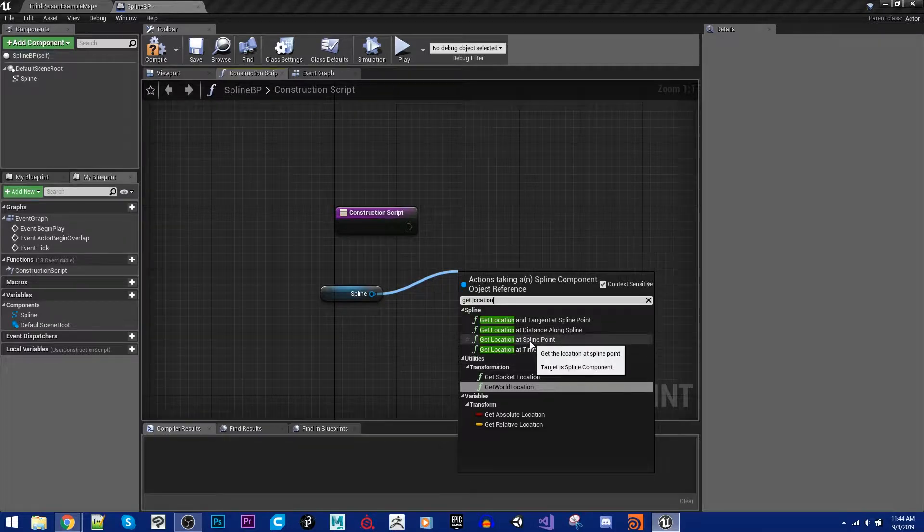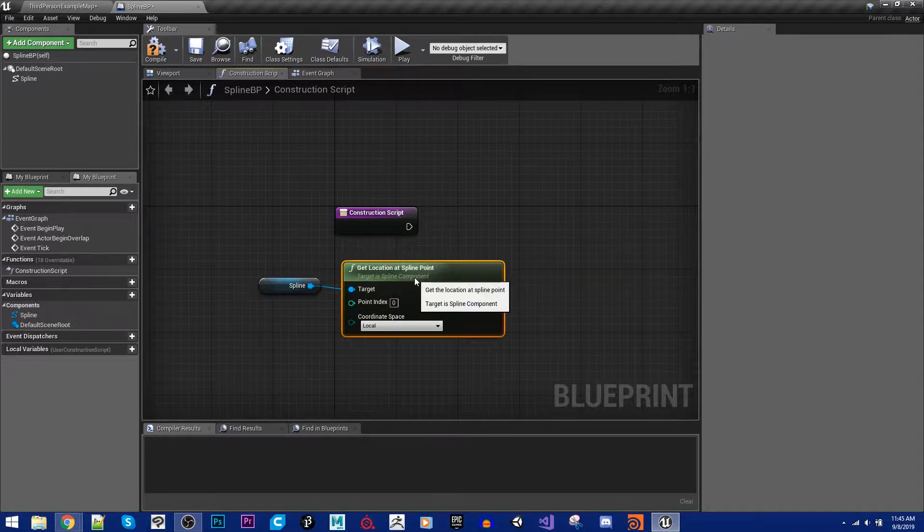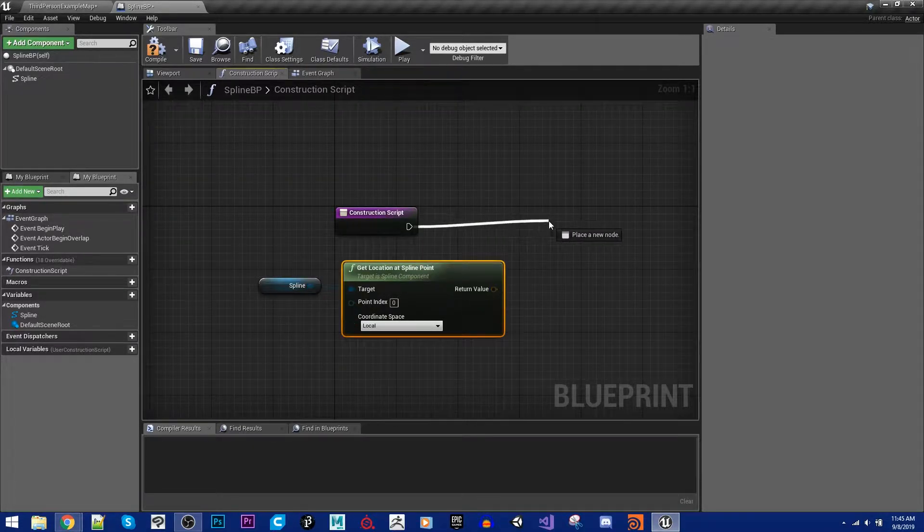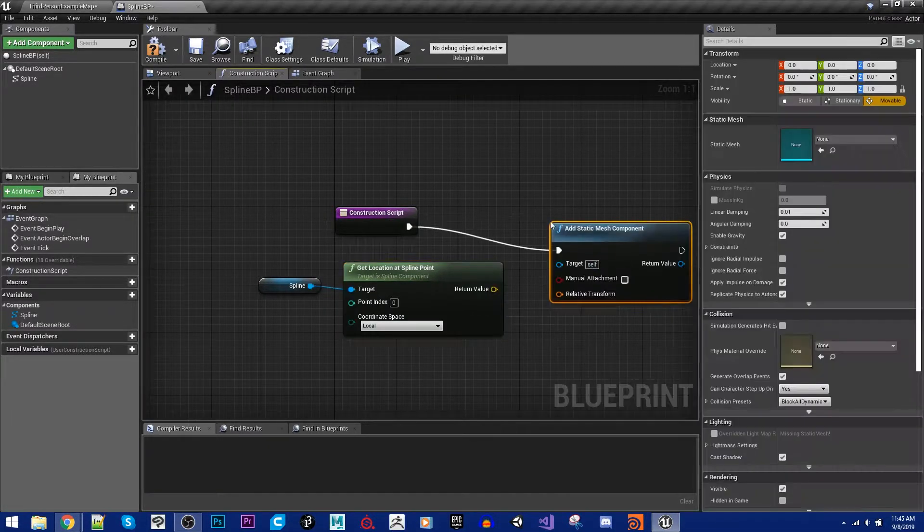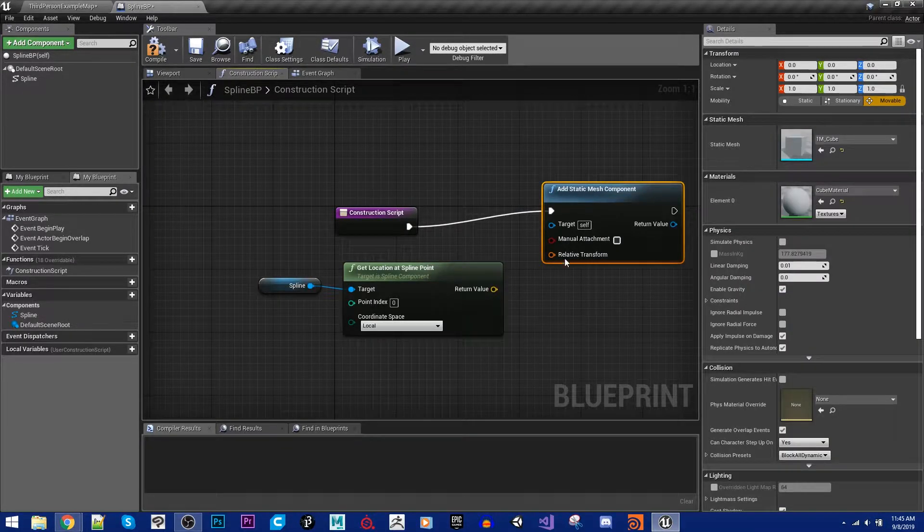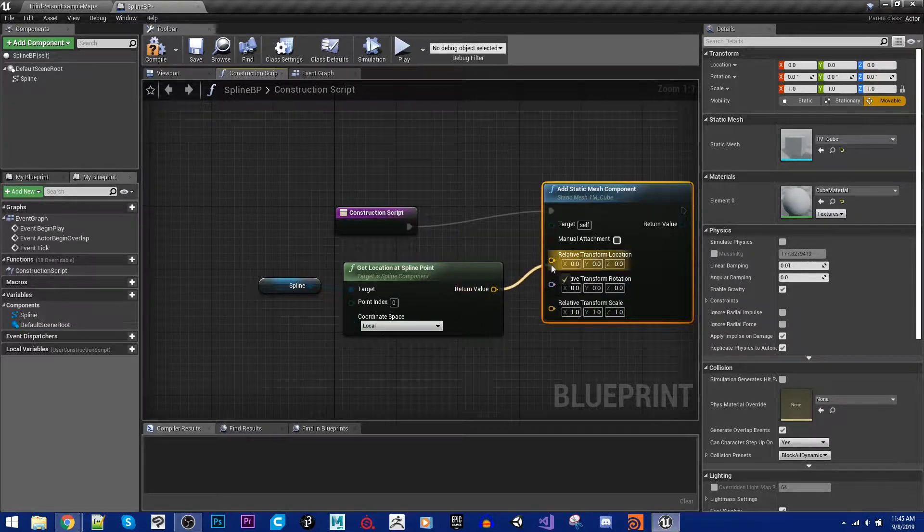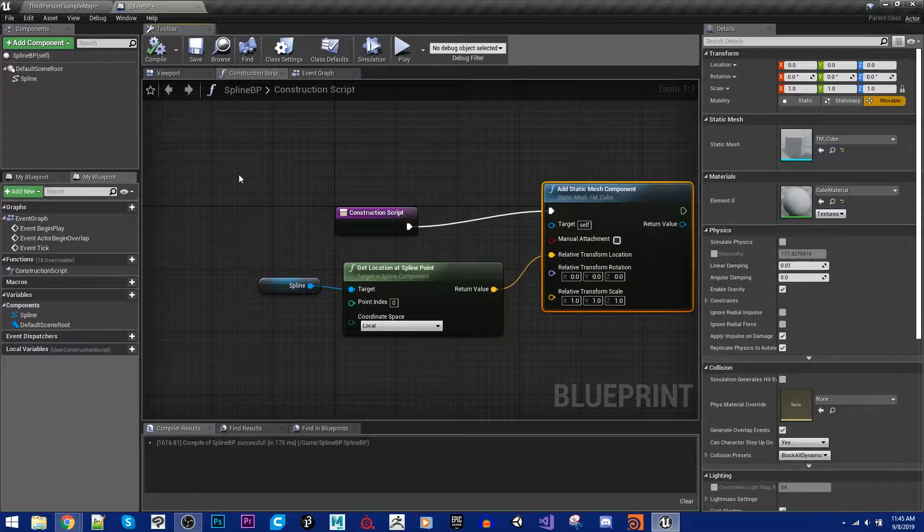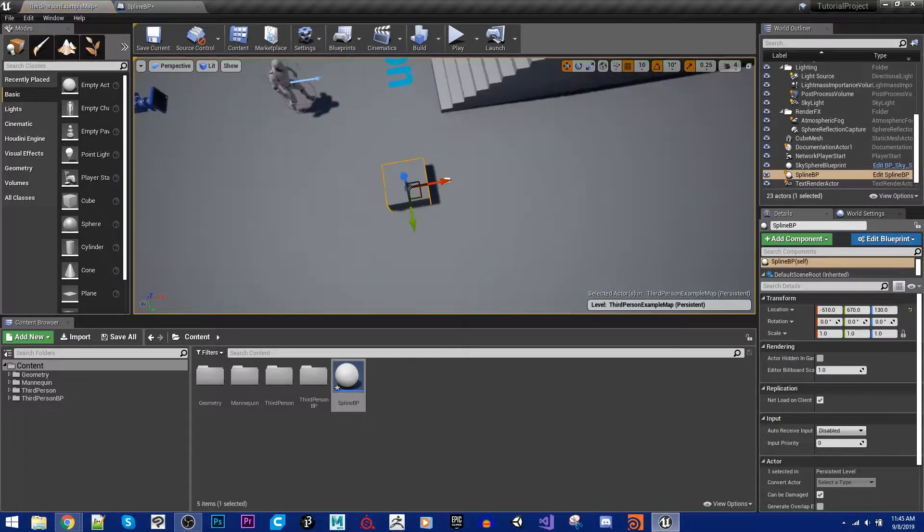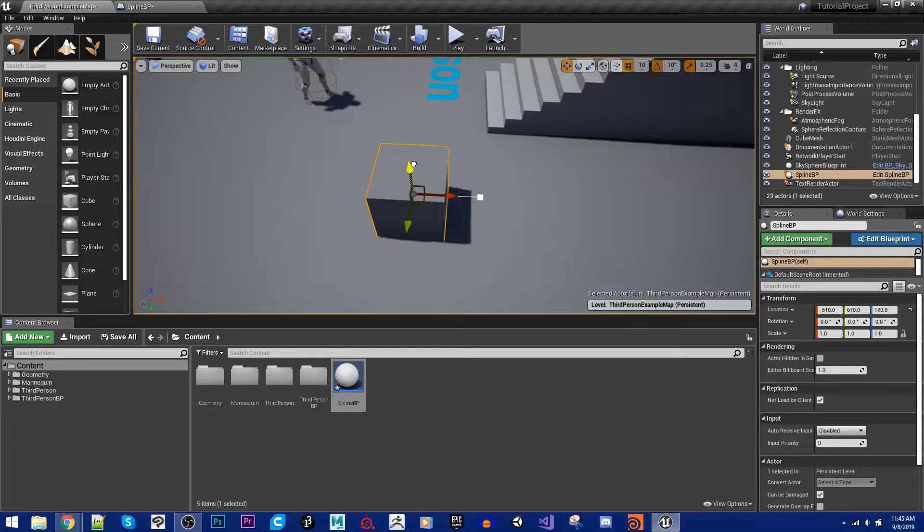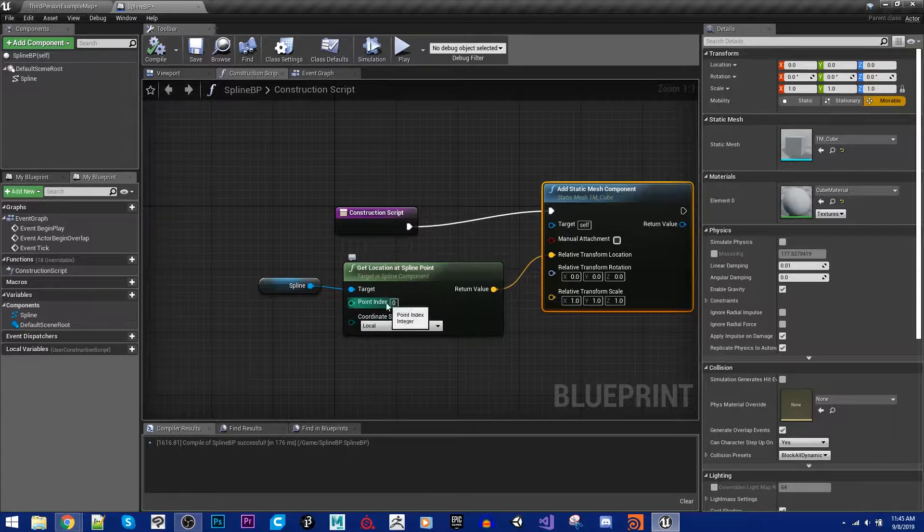So the first thing I'm going to do is I'm going to get location at a spline point, and I'm going to use this data so we can visualize this. In the construction script, I'm going to add in a add static mesh component node. And I'm going to set the static mesh to a one meter cube. I'm going to right click and I'm going to expand this pin structure. I'm just going to plug this into the relative transform location. And I'm going to hit compile. And now if I drag this into the world, we will see that we have a blueprint spawning a generic one meter cube right at point zero, which is currently where it's set.